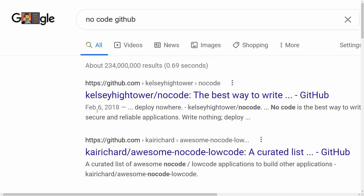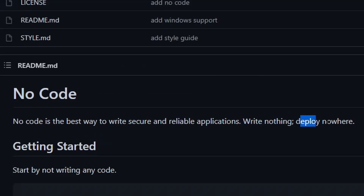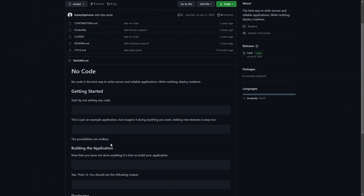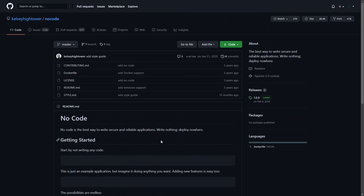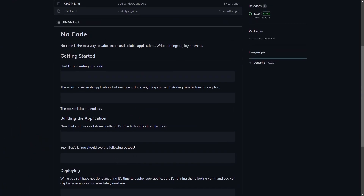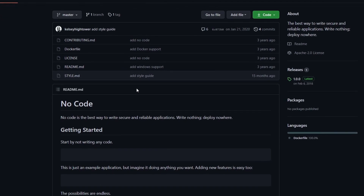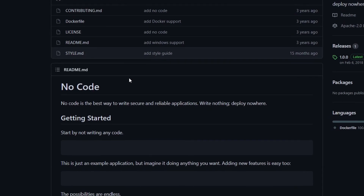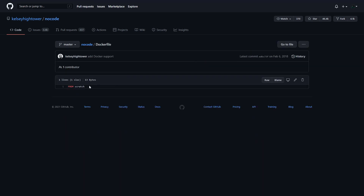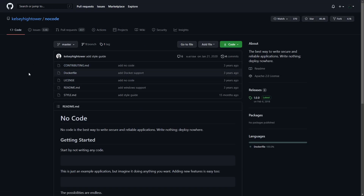I think where this all kicked off was from this Kelsey Hightower slash no-code GitHub. The tagline is: 'The best way to write code — write nothing, deploy nowhere. Start by not writing any code.' I love this — it's still funny to me. I can't tell if this is a joke mocking the no-code movement or a literal ad for it, but it has almost 50k stars and there's literally nothing in it except this meme about no code. There's even a Dockerfile — and there's nothing in it. I love it.